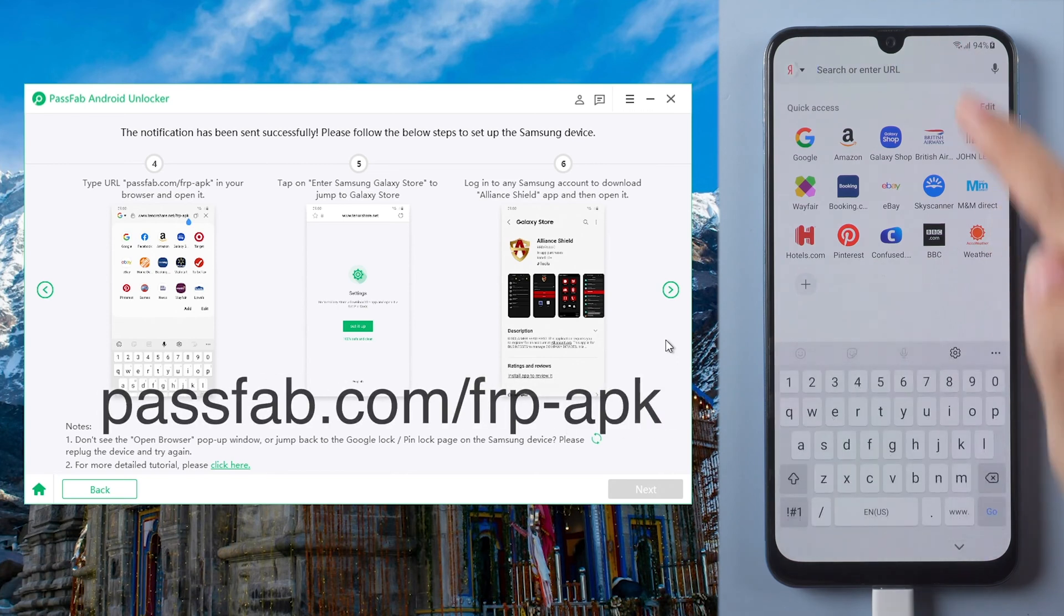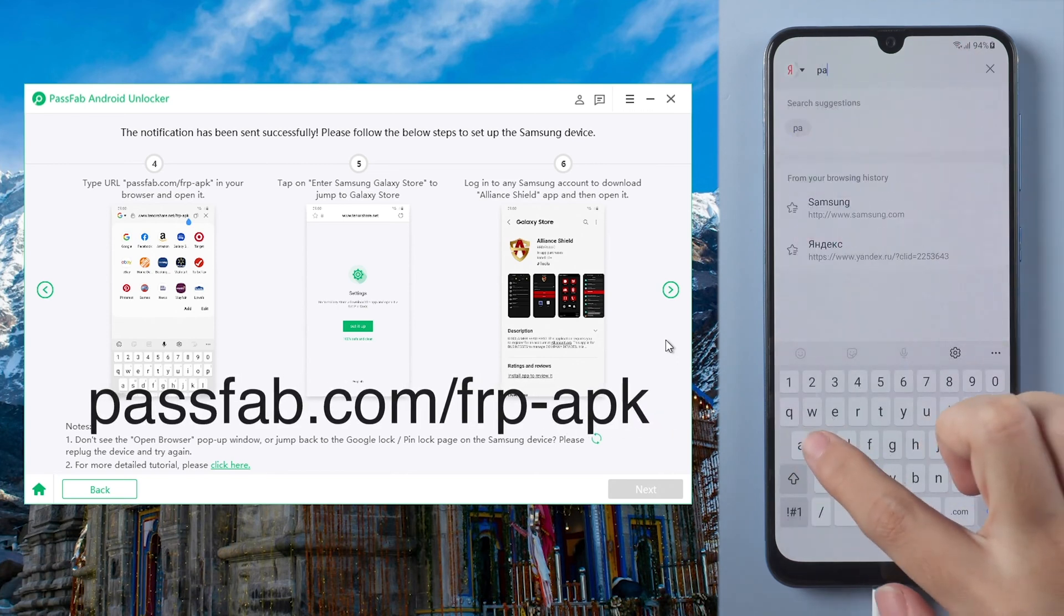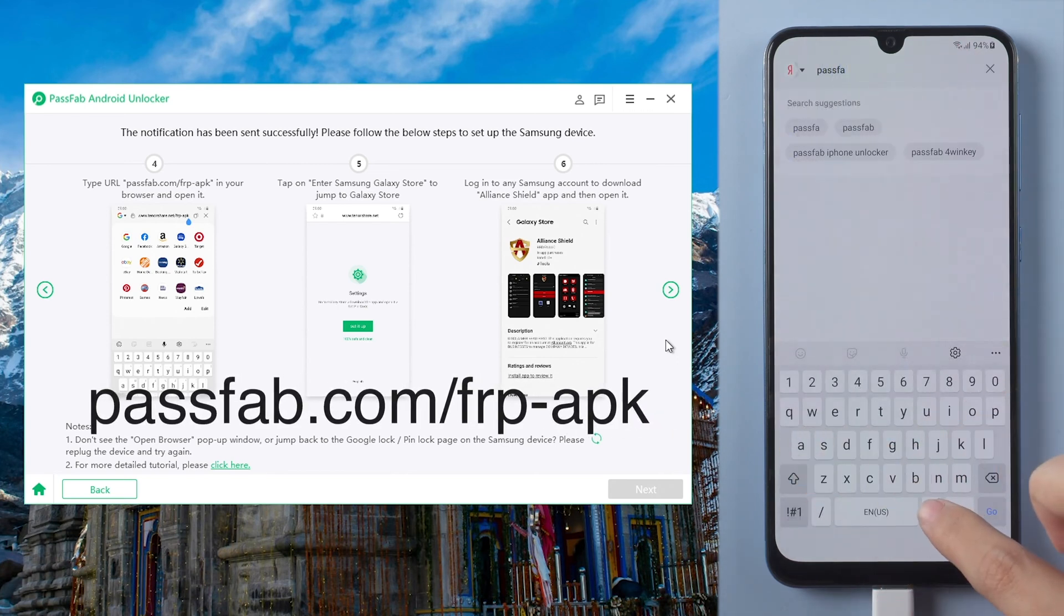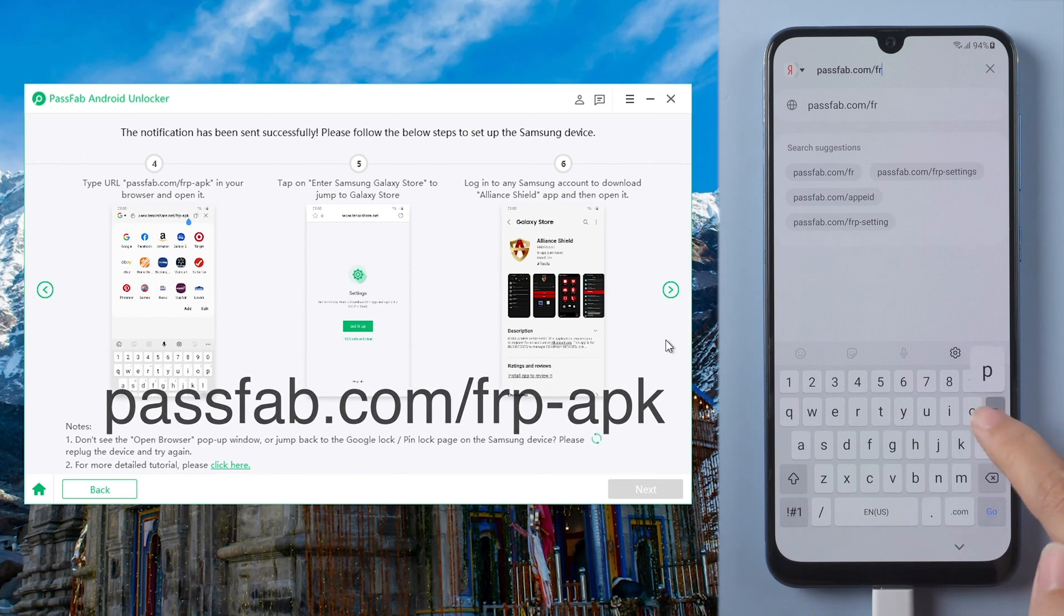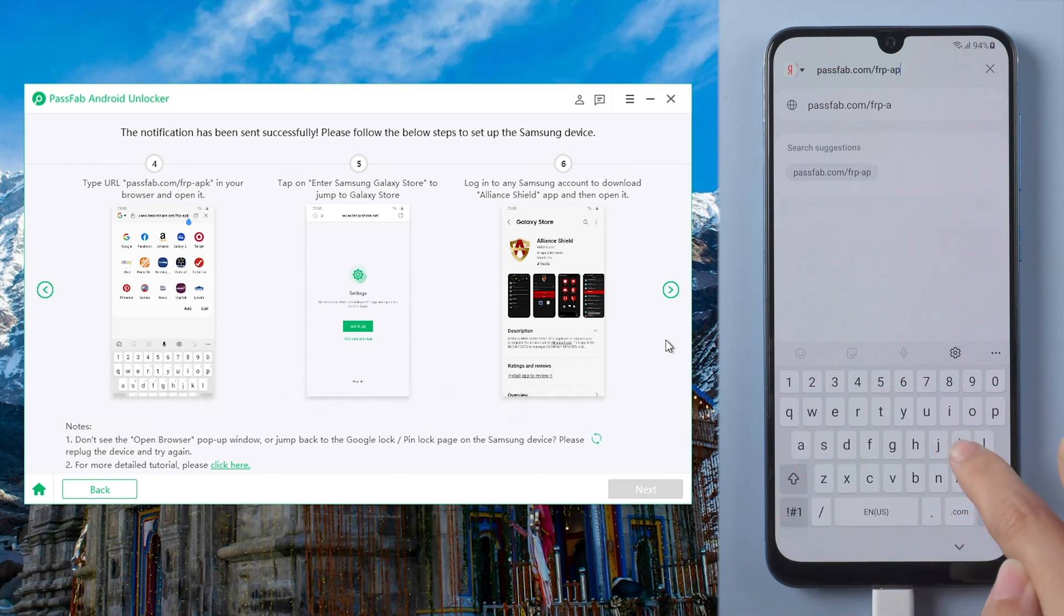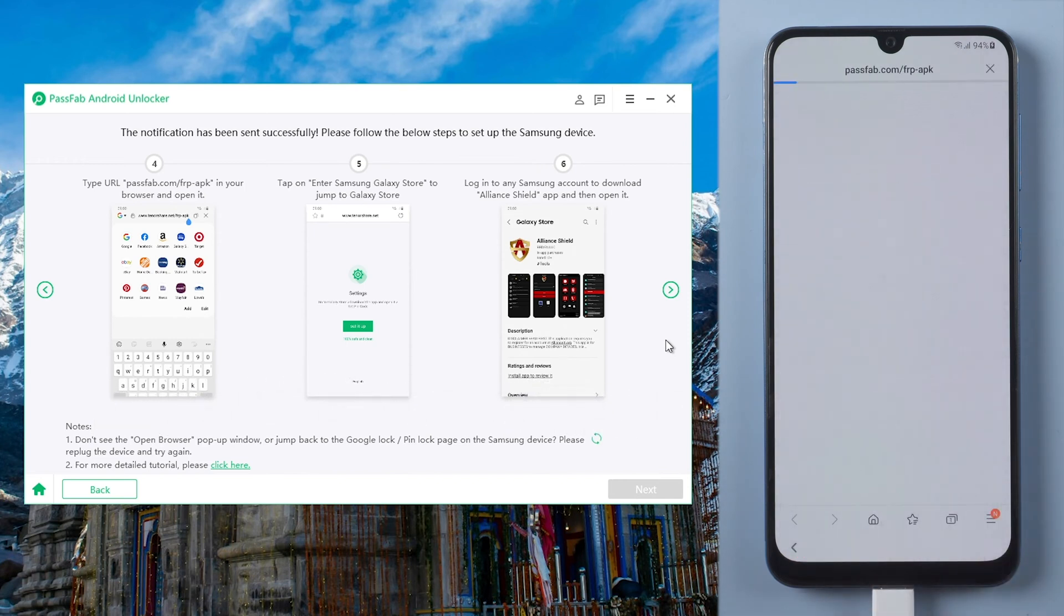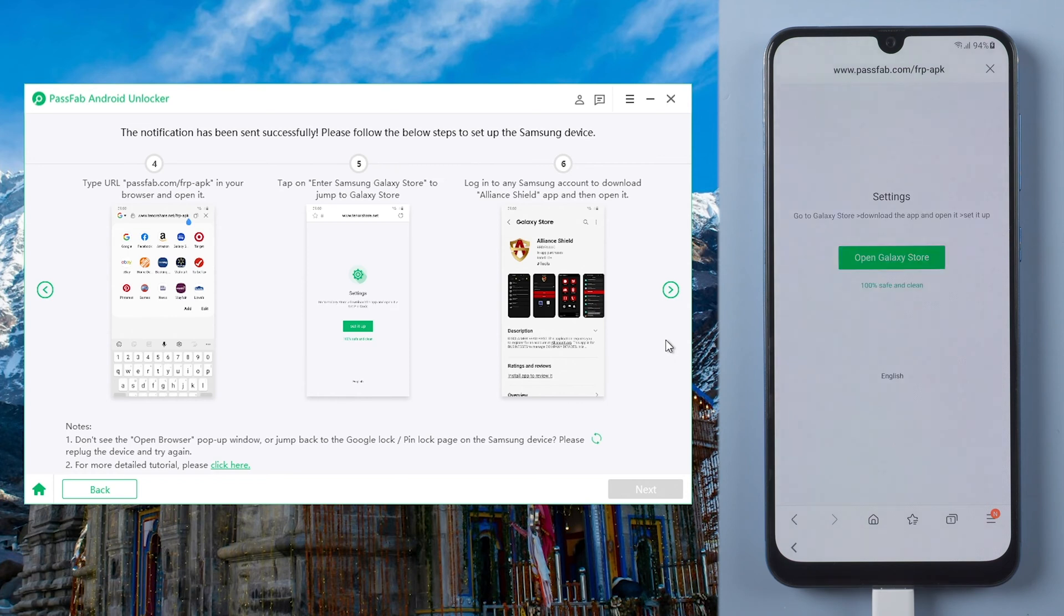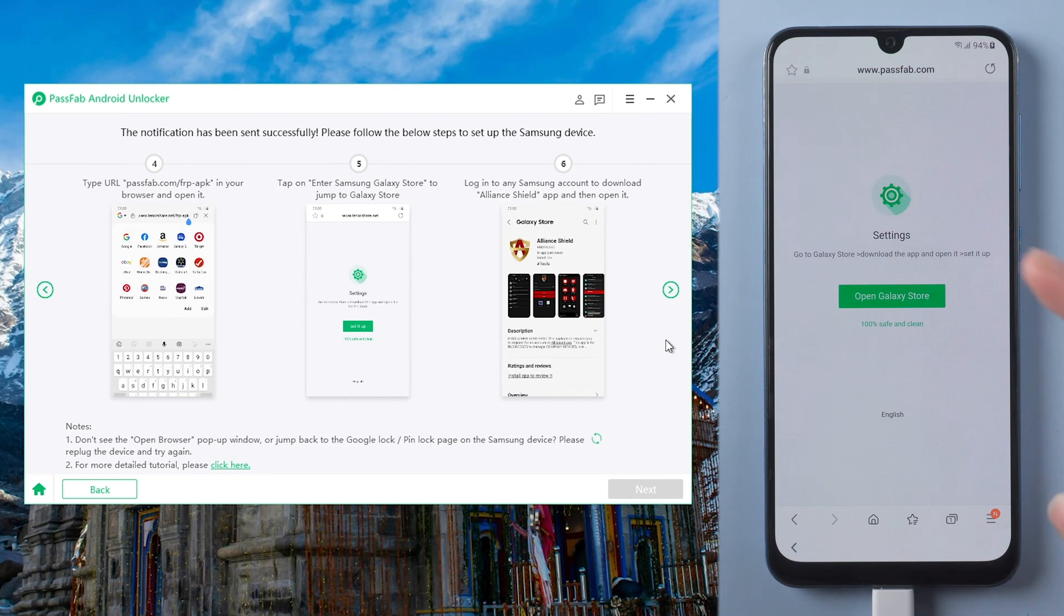Click the URL PassFab.com/FRP-app and go. Tap open Galaxy Store.